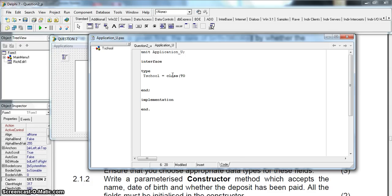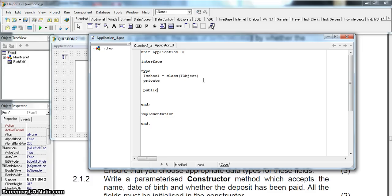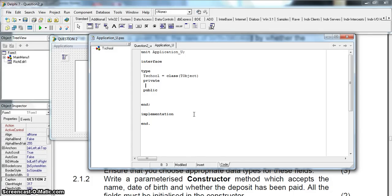We declare our object TSchool, and that's going to be of class TObject. Make sure you don't put a semicolon after that line or it will cause a syntax error. In our class we have private and public methods, events, and variables. Private means it can only be accessed from within this unit or class. Public means it can be accessed from outside. We normally create our variables under the private section.